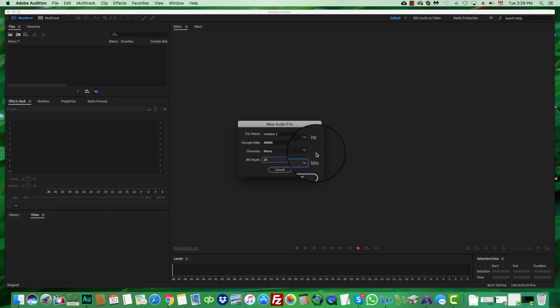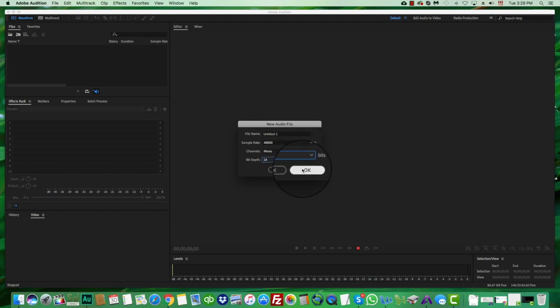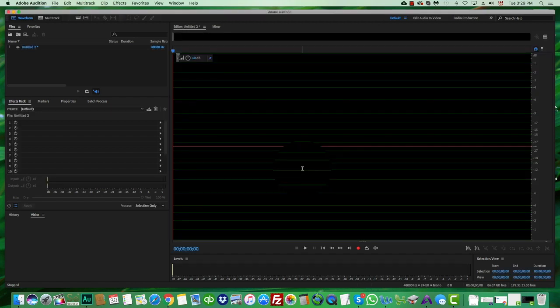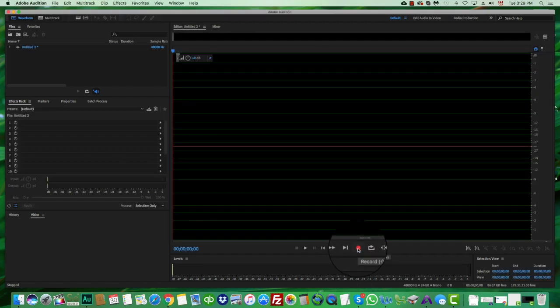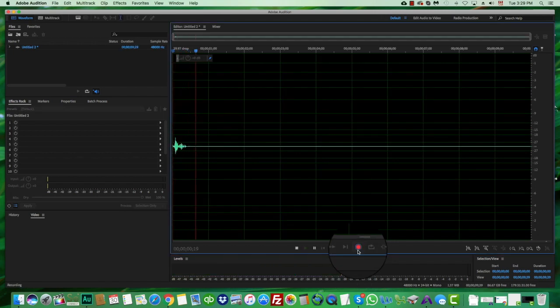Today we're going to work with a file I've previously recorded, but if you wanted to see what it looks like, you just press OK. Now you've created your file, and then you press the red record button.